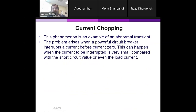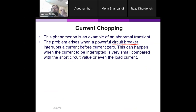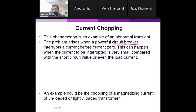This happens when you have a very powerful circuit breaker. The circuit breaker usually interrupts the current at the zero crossing. However, if we have a very small current and a powerful breaker, it might interrupt the current at the peak or at a high value — not at the zero crossing.